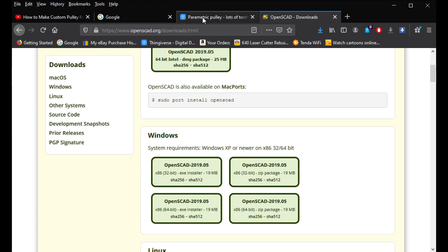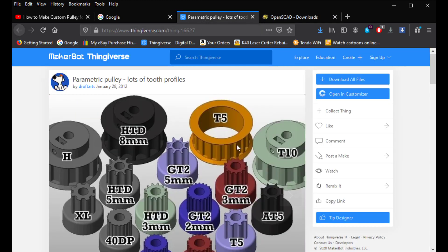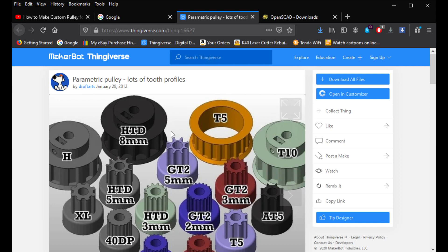And once you get that installed, the next thing you're going to need is going to be this right here. So, this guy is on Thingiverse. It's a site here that you guys can download this free 3D information. So, we're going to be using this to manipulate the one that he already designed. Which is going to be like a very fast shortcut.